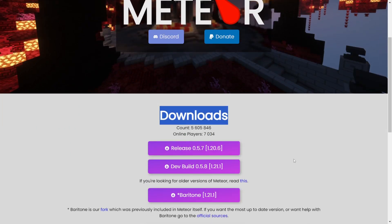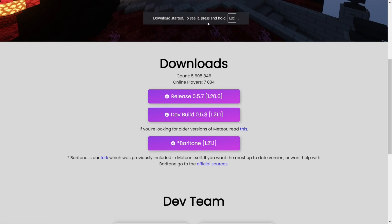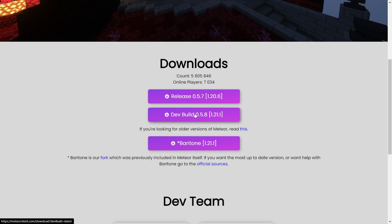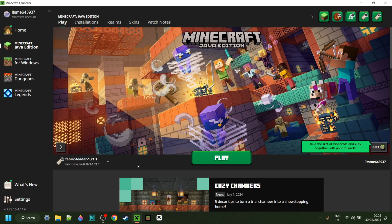Here under the Downloads tab, you'll want to click on the button for Baritone 1.21.1, and that'll automatically start the download. If you want to use Meet Your Client with this, then you can also download that. To use Baritone for 1.21.1, you do need the Fabric Loader installed. If you don't have that yet, or you're not sure where to get it, then I will link that down in the description below.